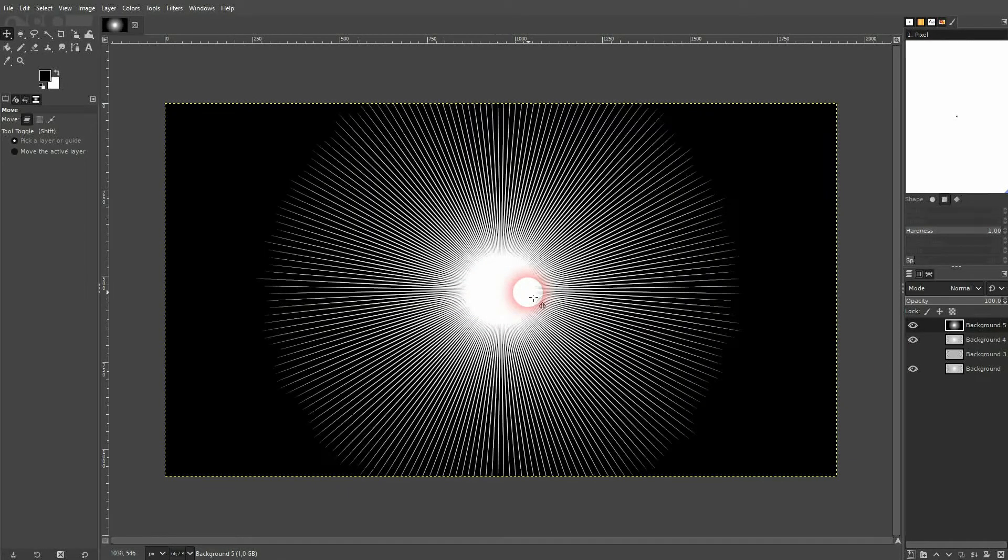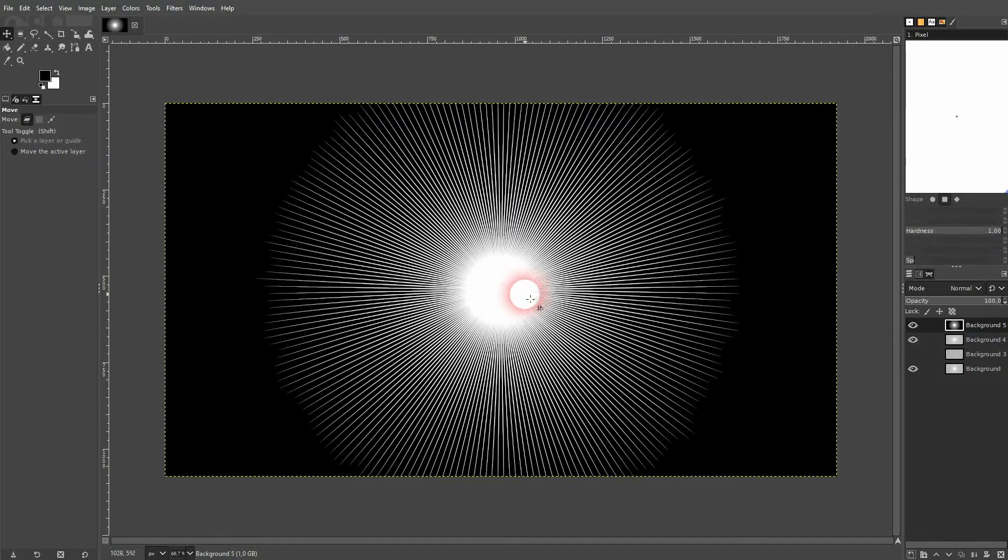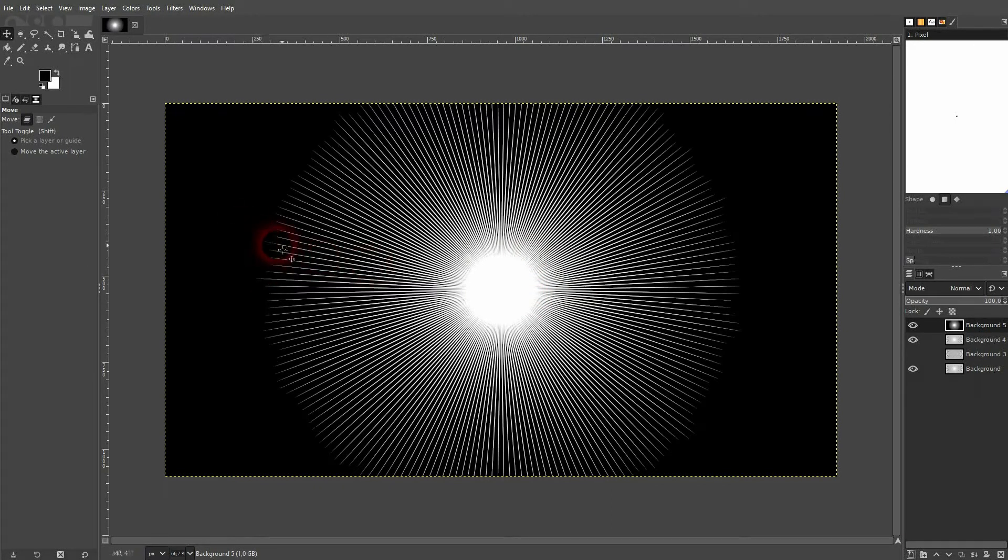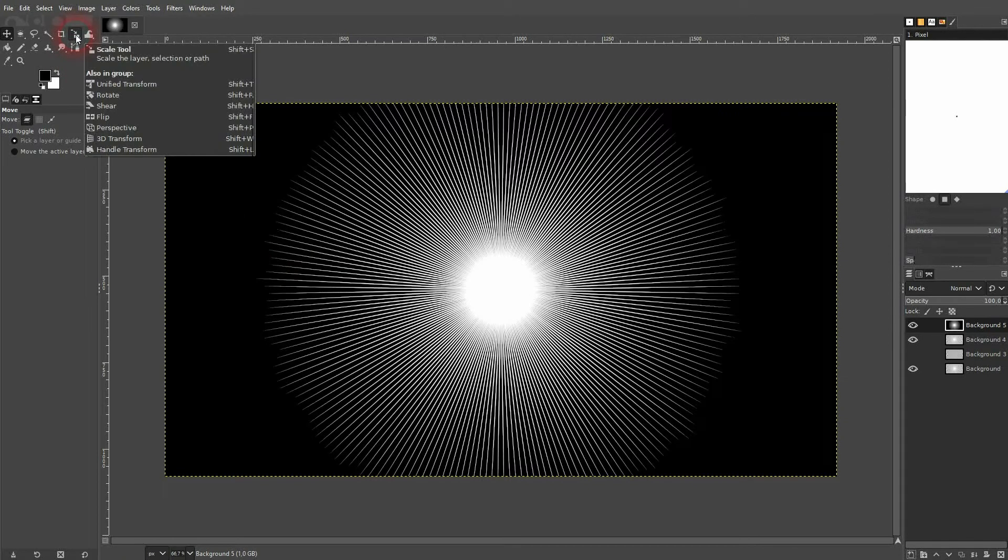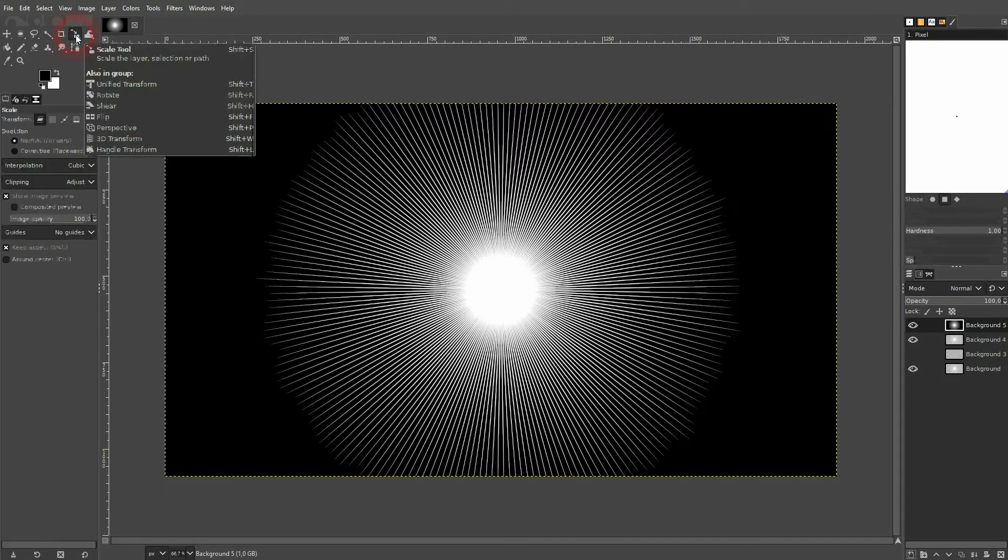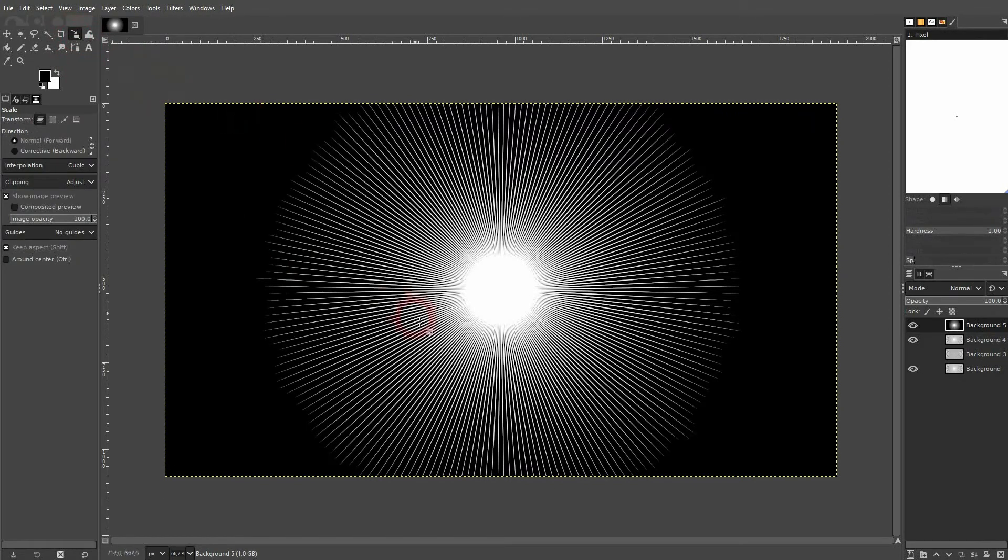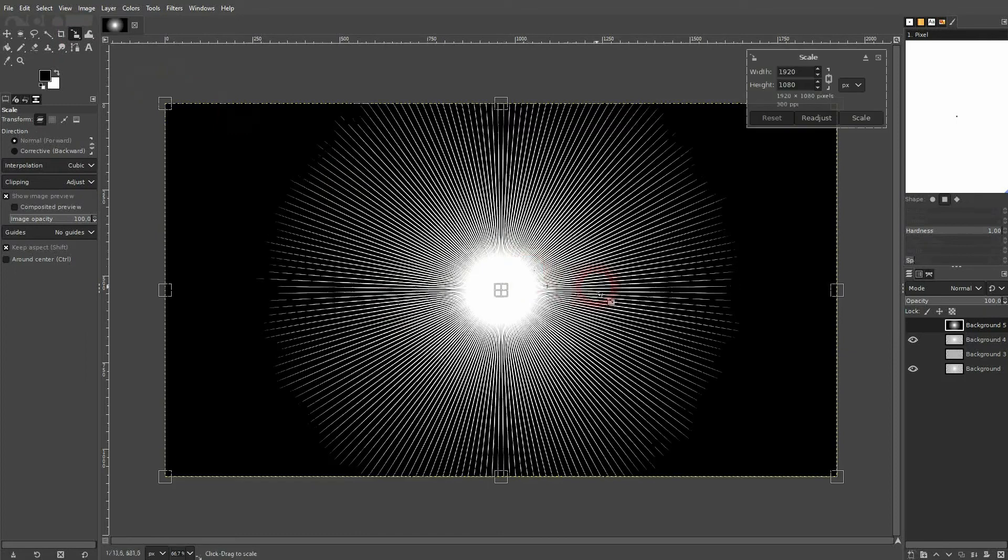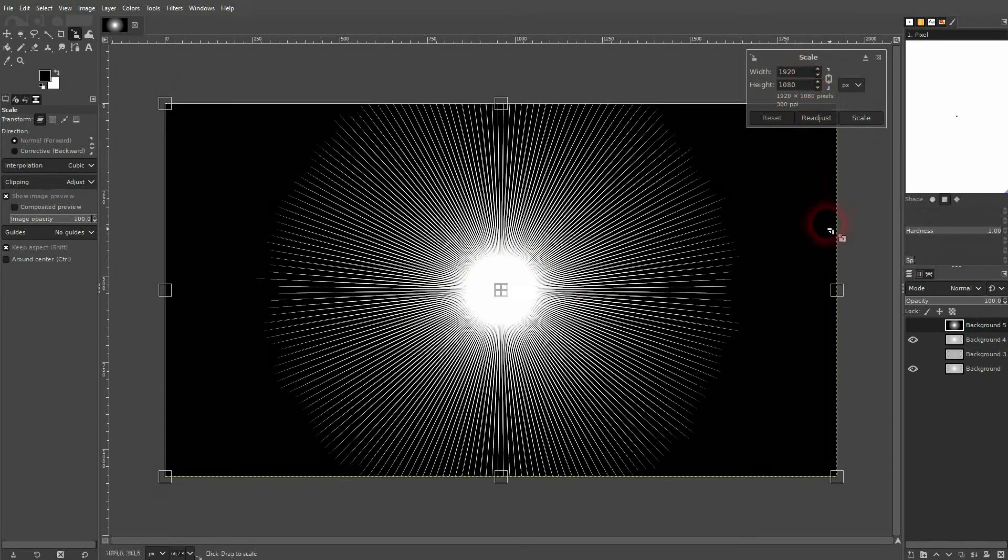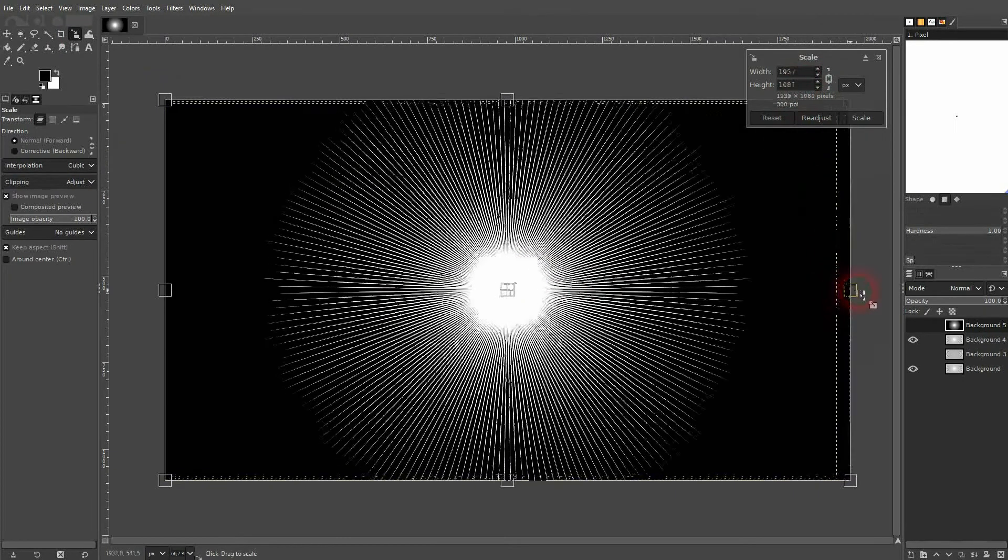If it's a little bit too small for your canvas, you can scale it up. Just use the scale tool up here. Or you can also press shift S. Left click on your canvas and you can drag these corners to make it a little bit bigger.